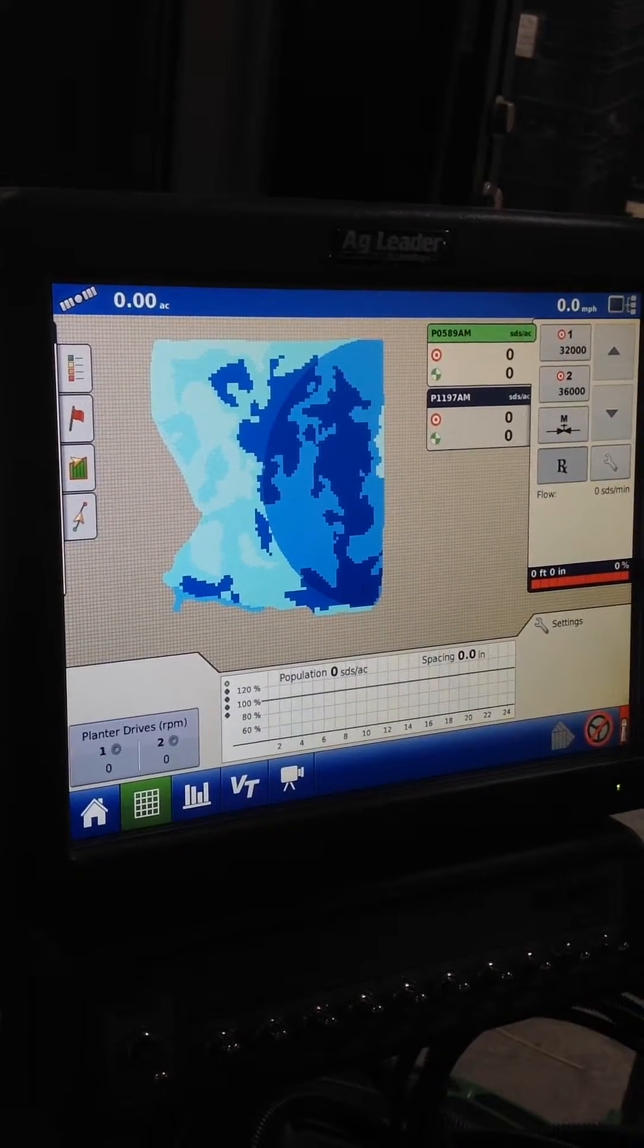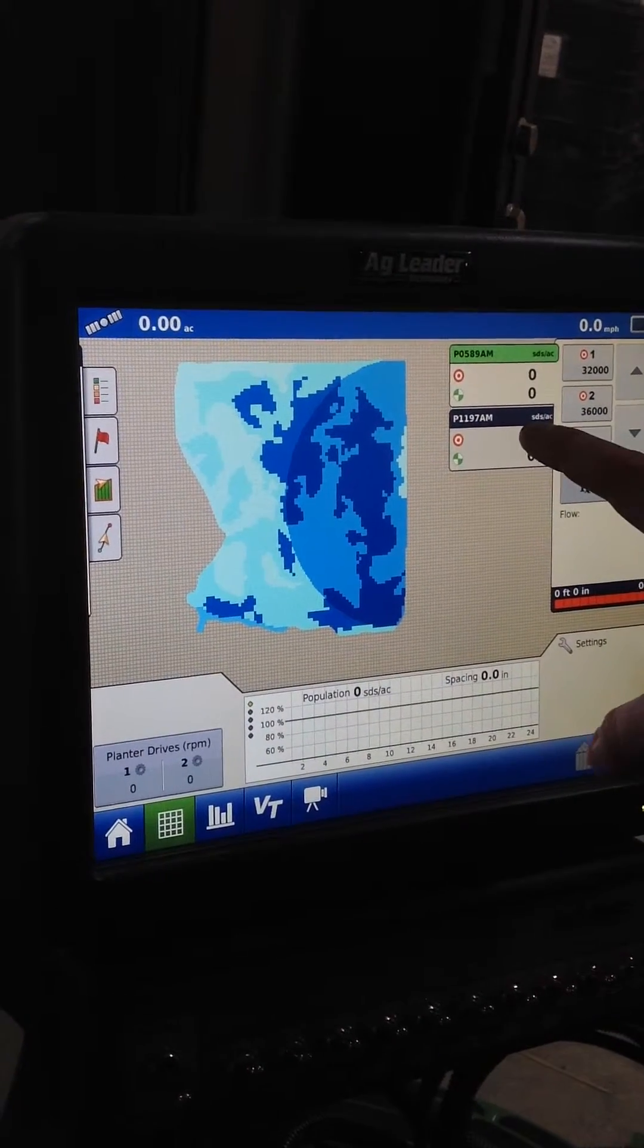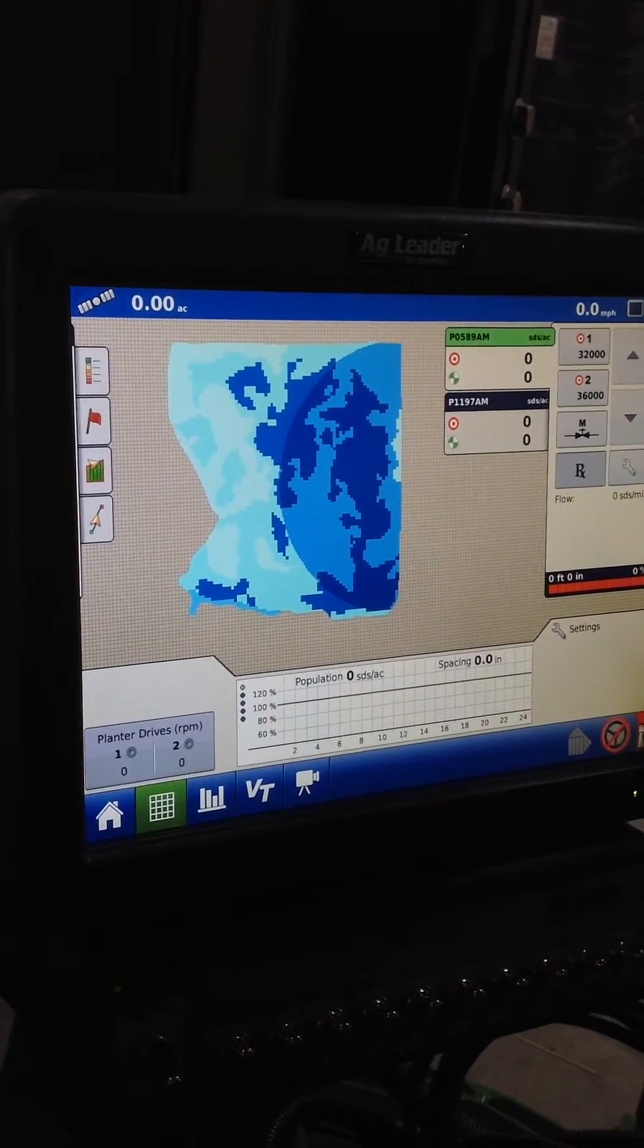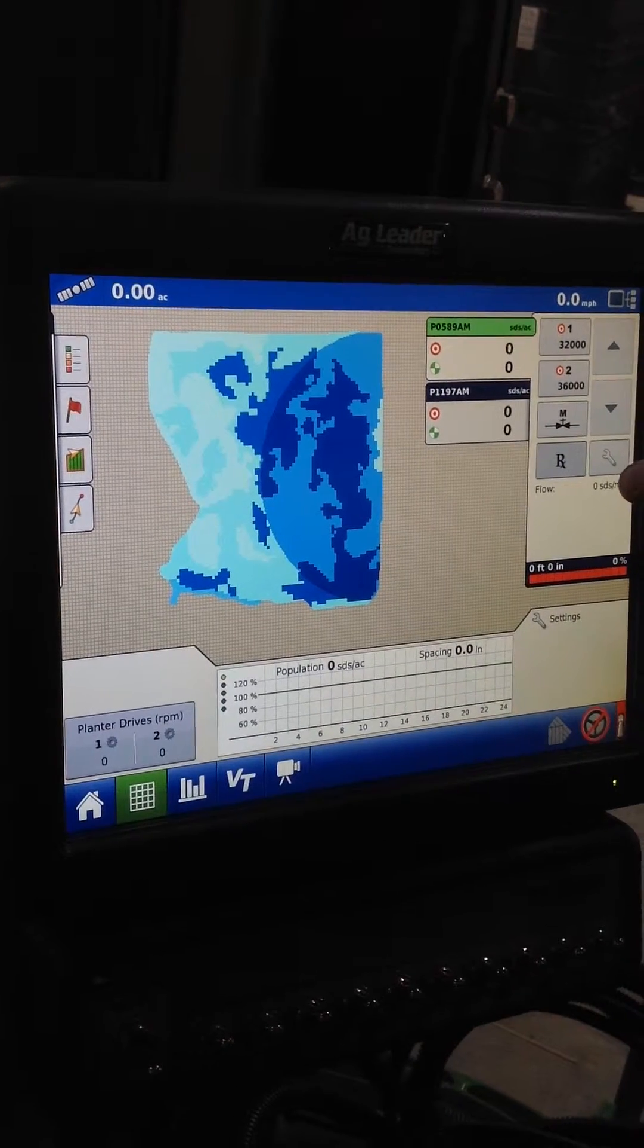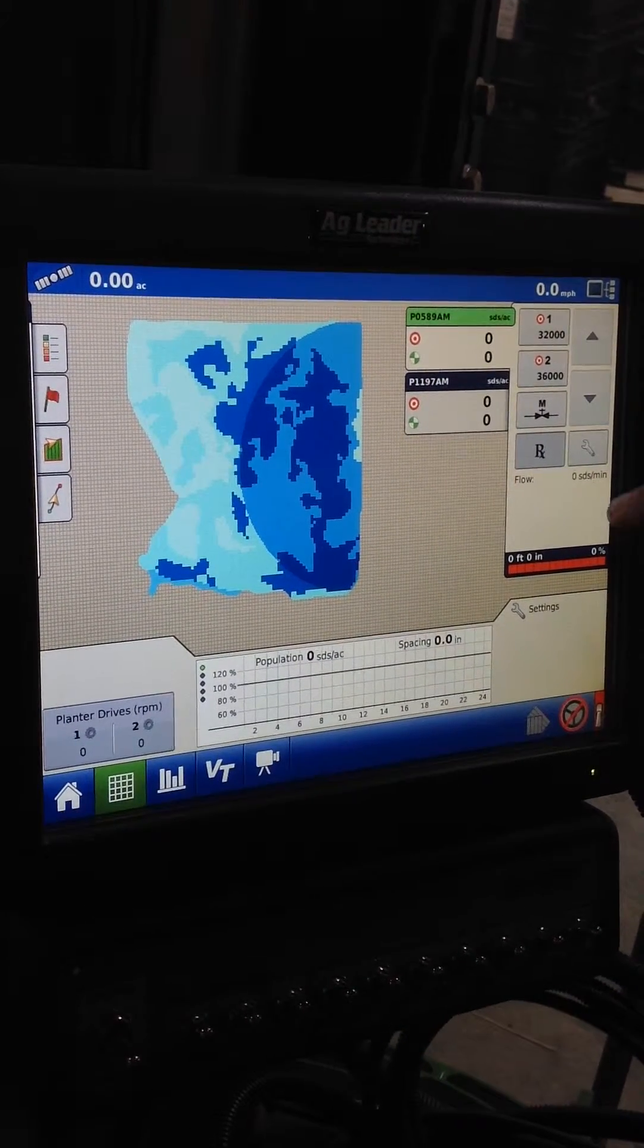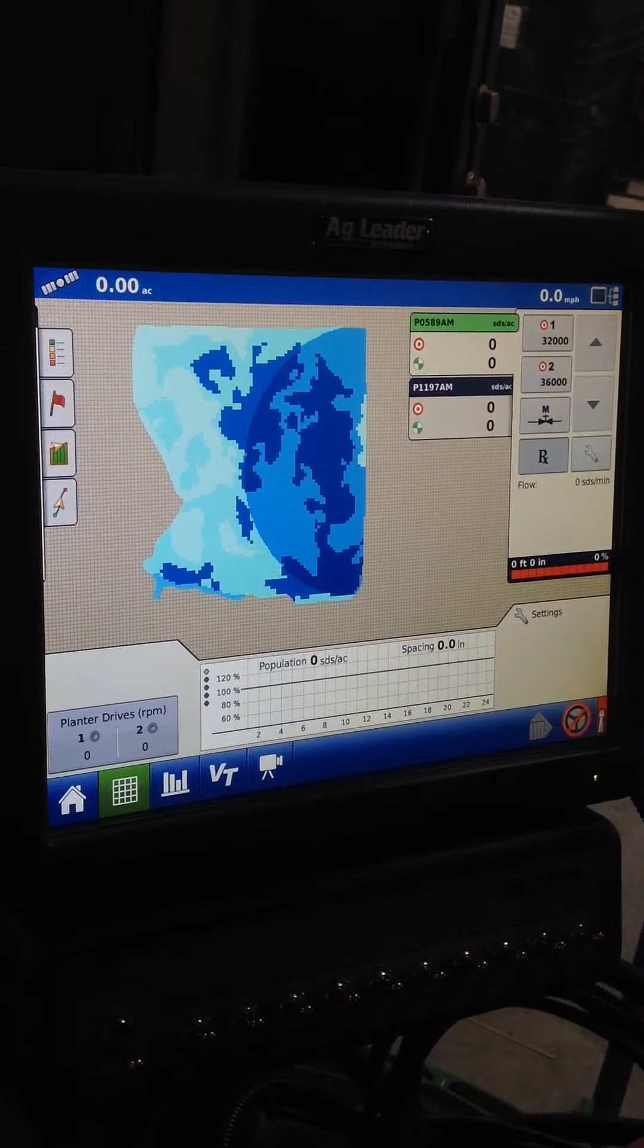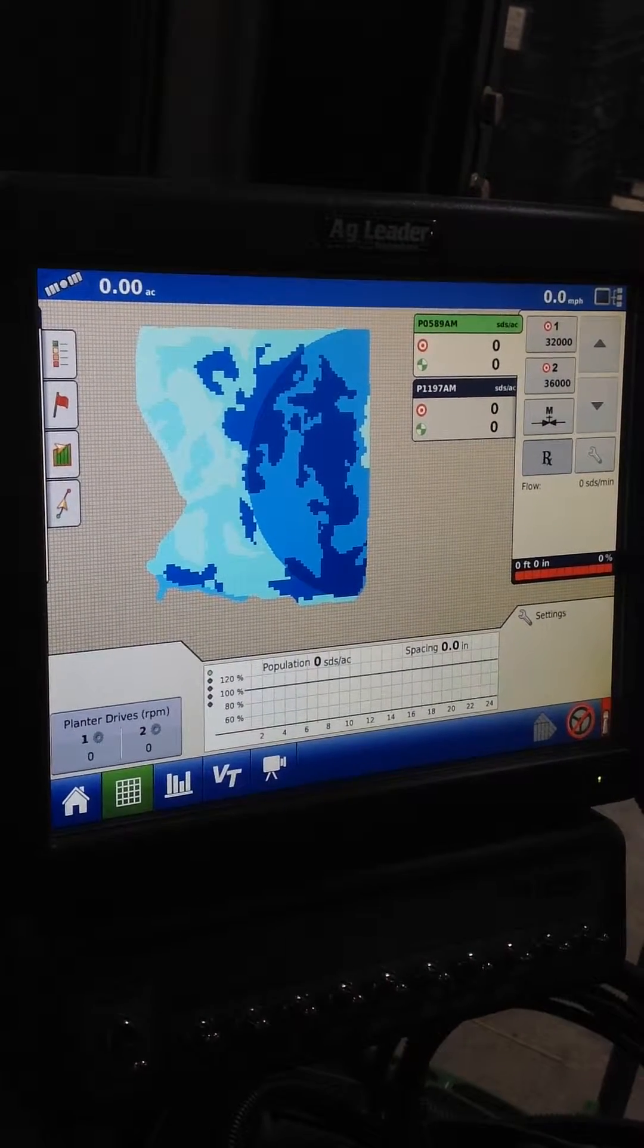The other way that we can load the prescriptions is from right here. We can adjust our rates where you see rate 1, 2 and RX. It's already set on RX because we've already loaded it. But you can also do it from this step right here.